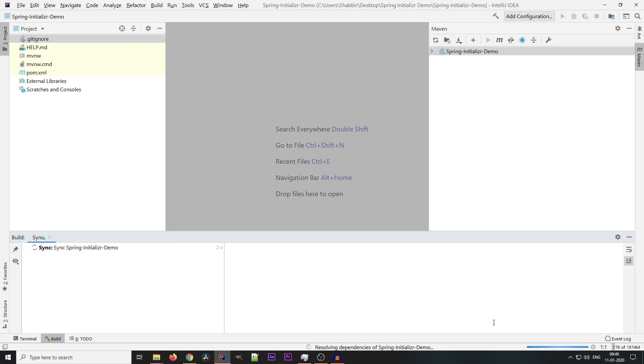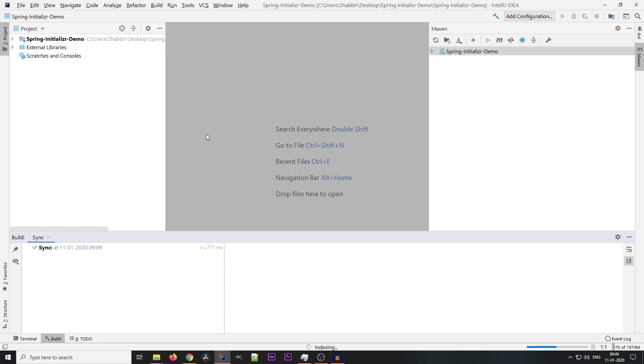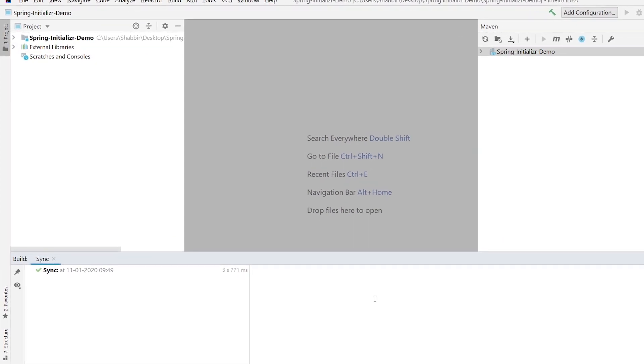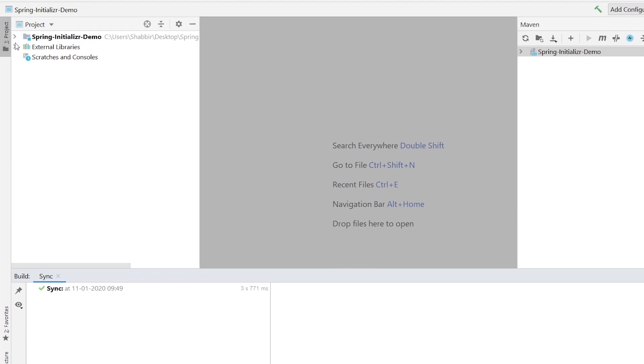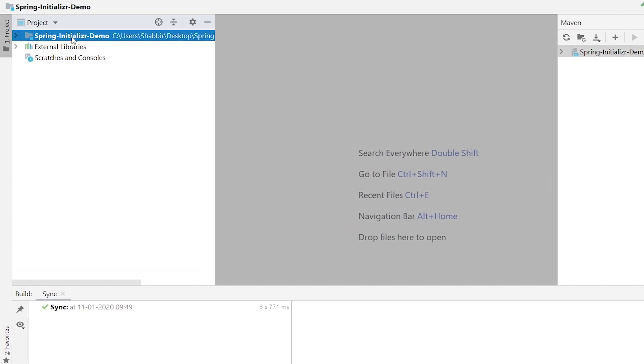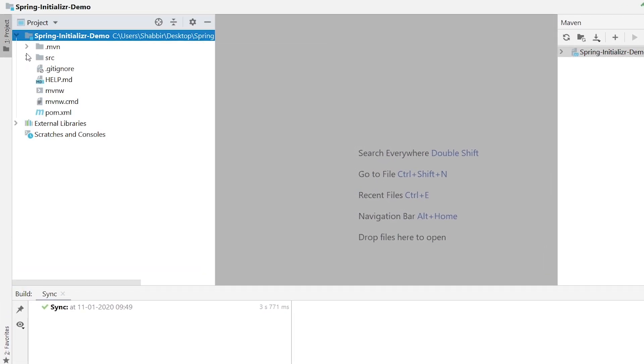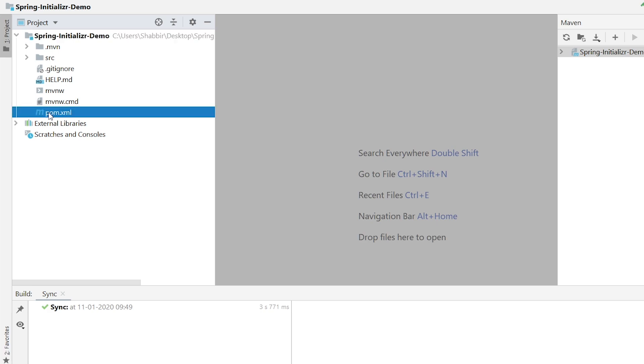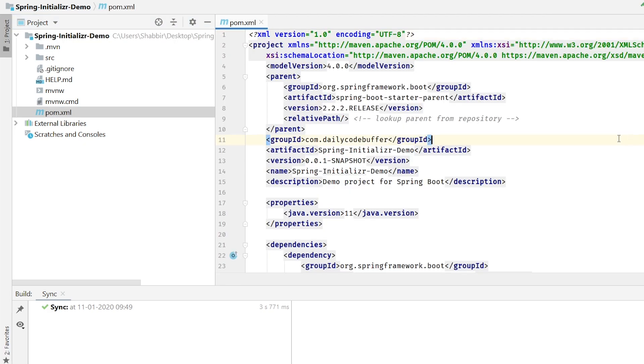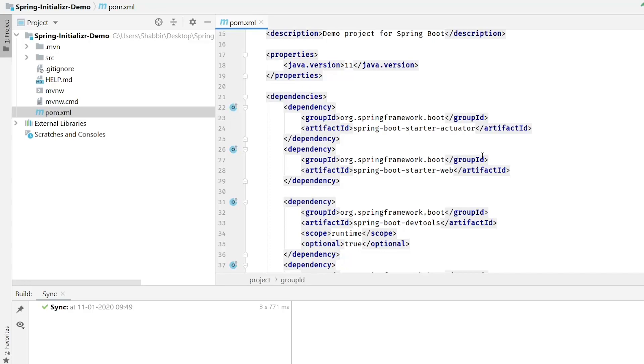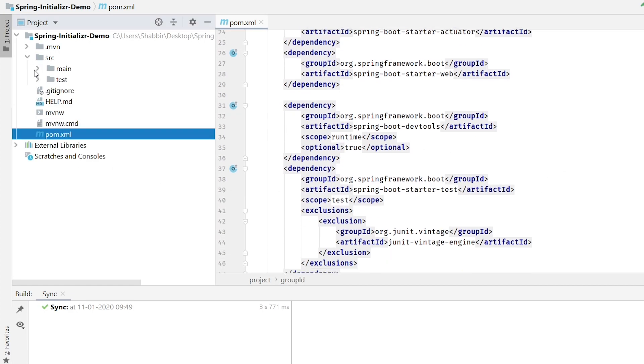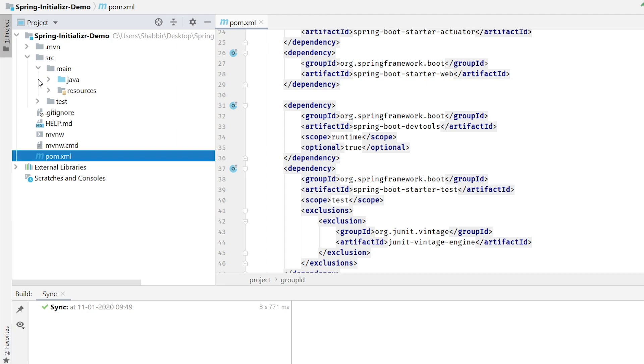You can see my project is open here and it's syncing all the Maven dependencies over here. If you can see, this is our project Spring Initializer Demo. This is our pom.xml file. Here all the things which we see in the browser, the same things are here. And this is our project structure.